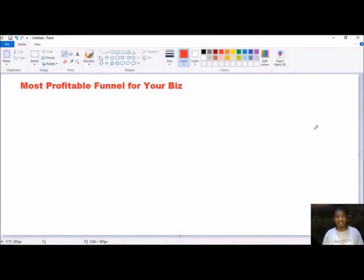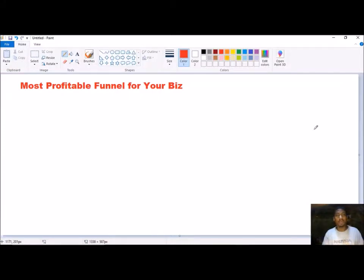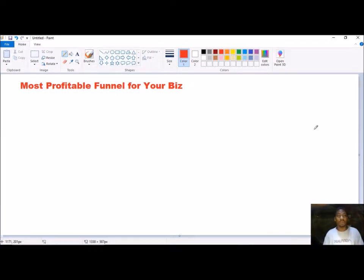Hey, how's it going? John Dorsey here with workwithjohnd.net. In this video, I'm going to show you how to lay out and build a funnel structure that will be the most profitable for any online business, or specifically your online business.